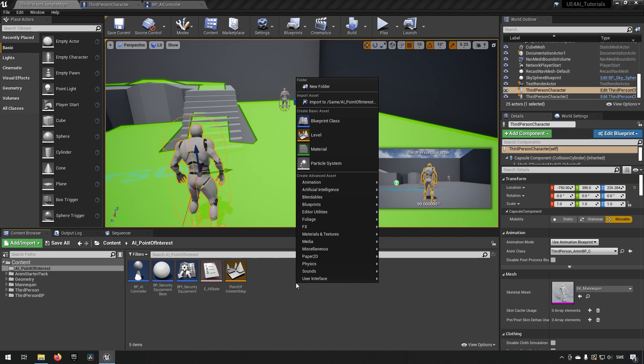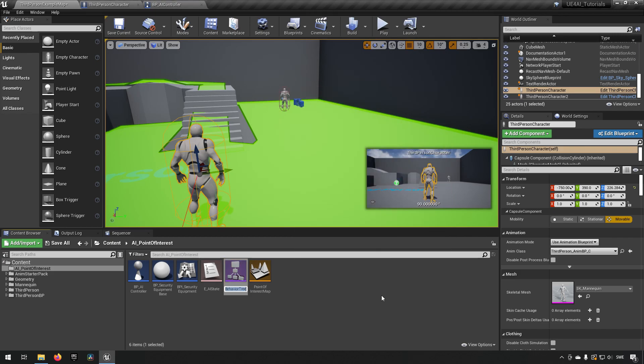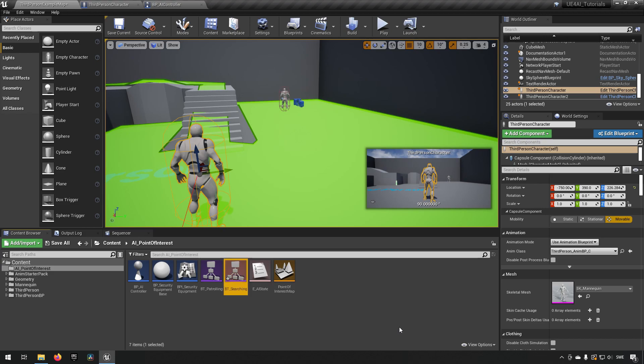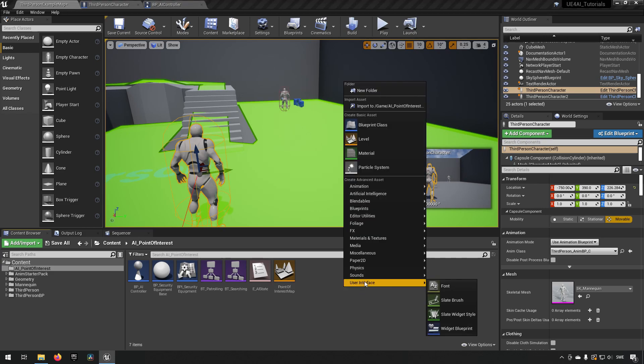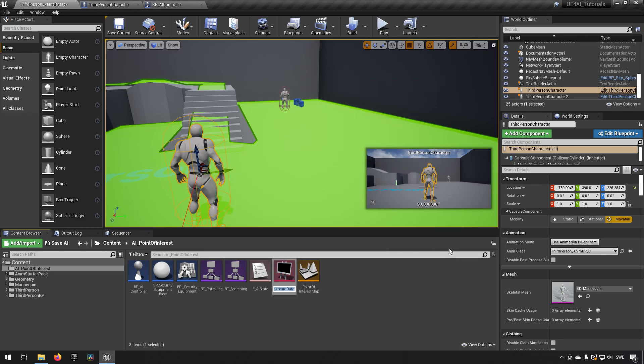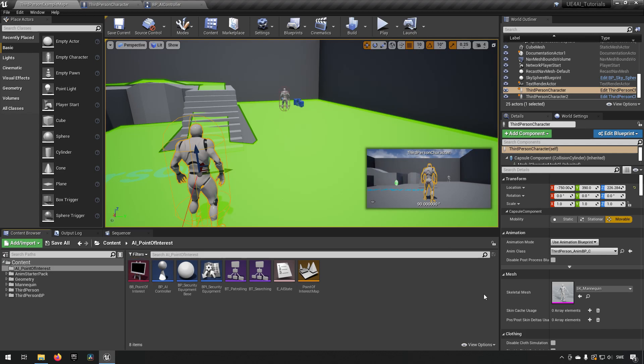If it is patrolling it has a certain behavior tree; if it changes into searching for a player or investigating a broken piece of equipment, we change to a different behavior tree. This way each behavior tree can be much smaller with logic more easily handled. Under Artificial Intelligence we create a behavior tree called BT_Patrolling and another called BT_Searching. We also want a blackboard to store variables — go to Artificial Intelligence, Blackboard, and call it BB_PointOfInterest.